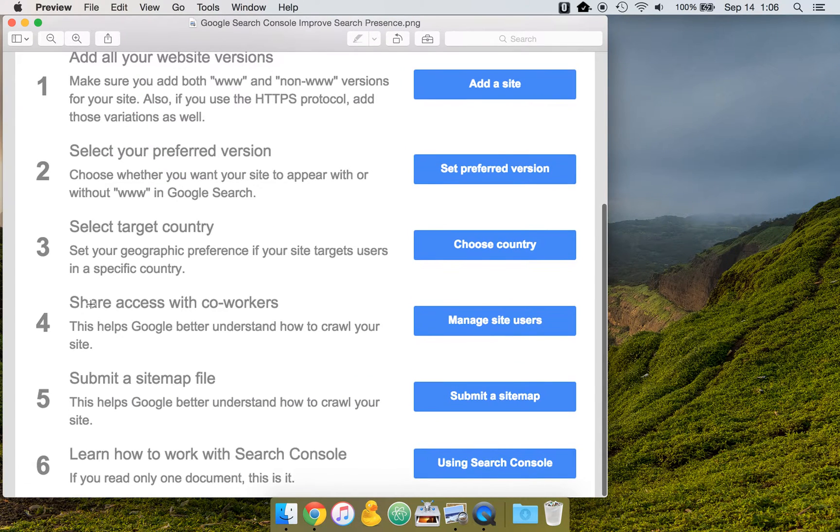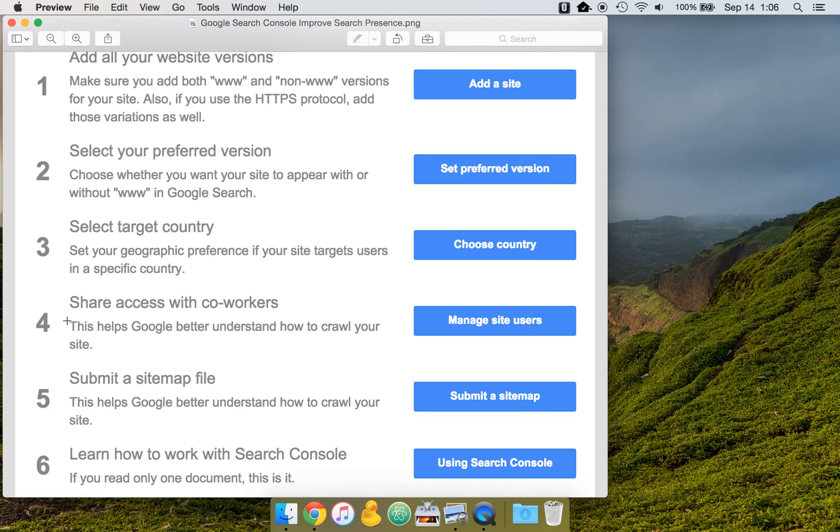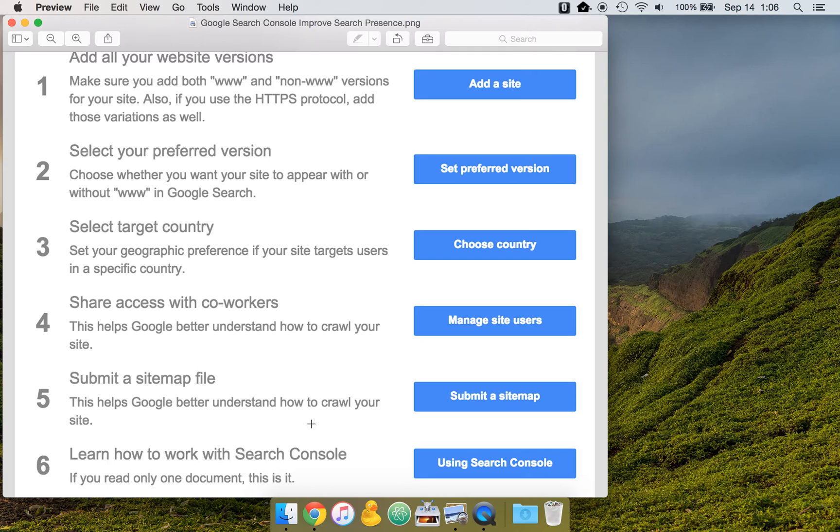Step number four, share access with coworkers. And in Google's email, they actually still have the description here for step four, the same as step five. So this is not accurate here.